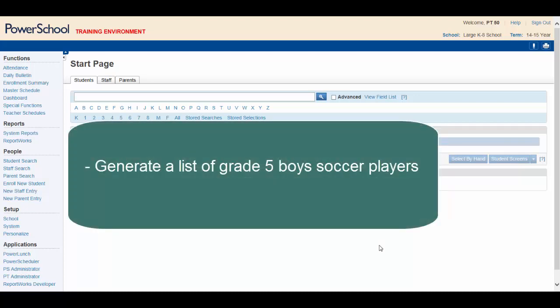Another school has invited them to practice with their grade 5 boys. In addition to the list of names, the coach would like a column with their home phone numbers in case of an emergency.